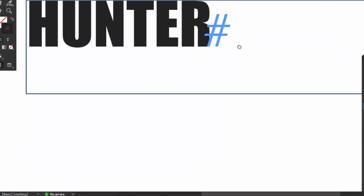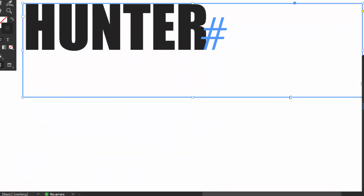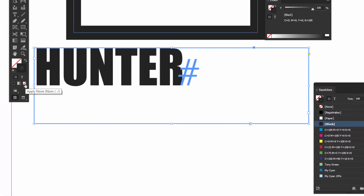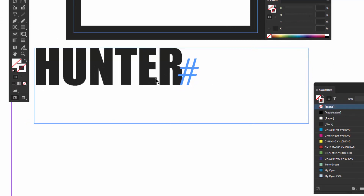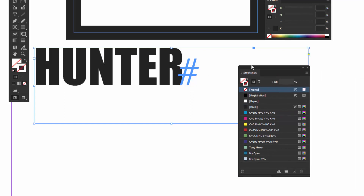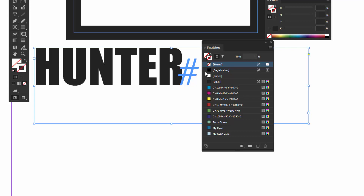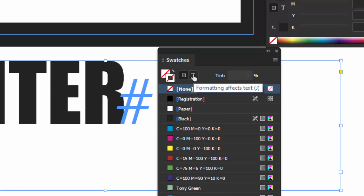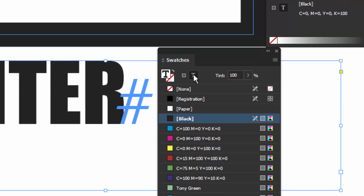Text is a little bit different. Let's click on this text box — right now it has a black stroke. We can get rid of the stroke by clicking the None option. When we select the text box, we need to pay attention to these two little icons: the first one is formatting the container, and the T icon is formatting the text itself — you can see these little graphics show a T.